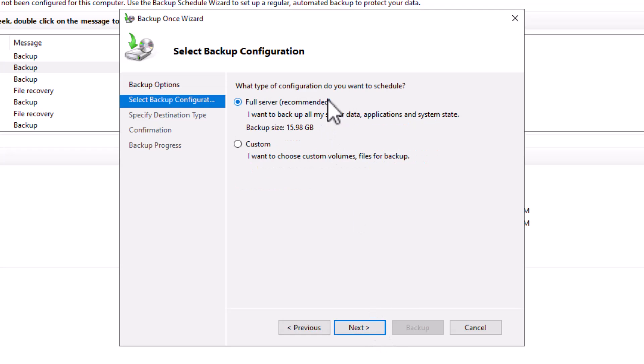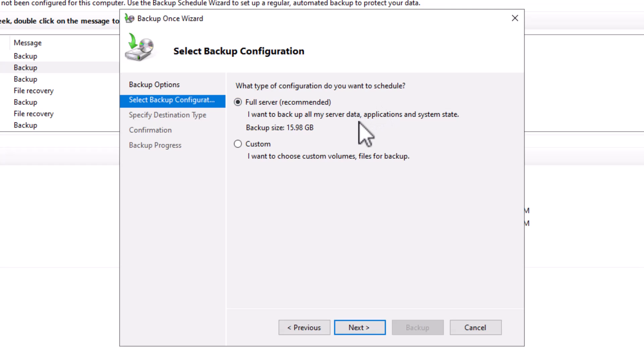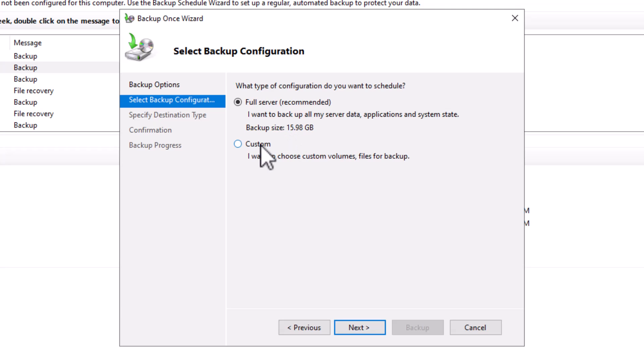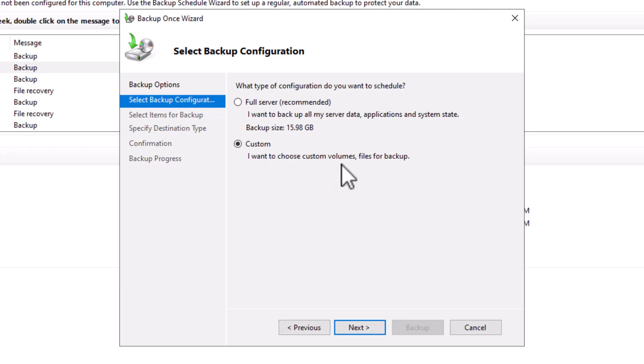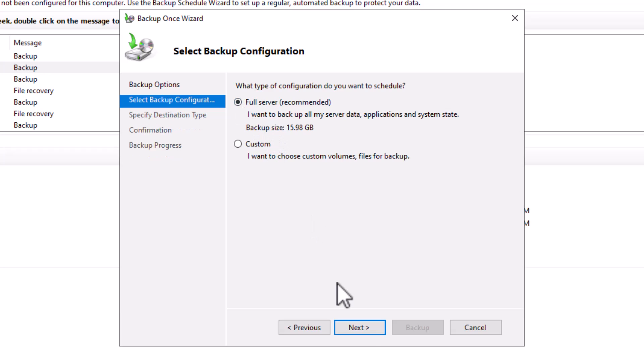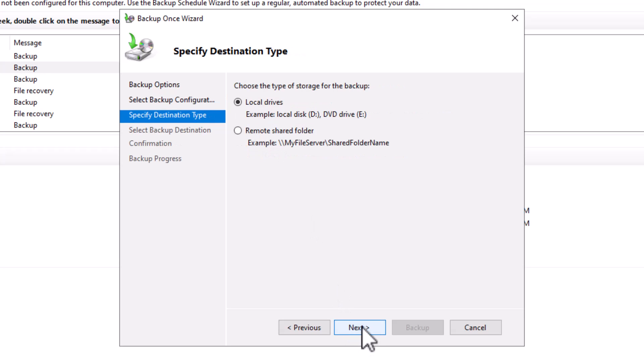Here I must select whether I want to perform a full server or custom backup. A full backup will perform a backup of the whole server with data, application, system state, etc. The backup size will be almost 16 GB of data. The custom backup will allow me to backup individual folders, files, or drives of the server. Let's begin with a full server backup. I click next.